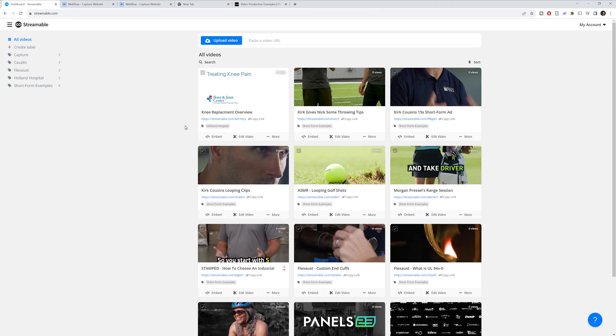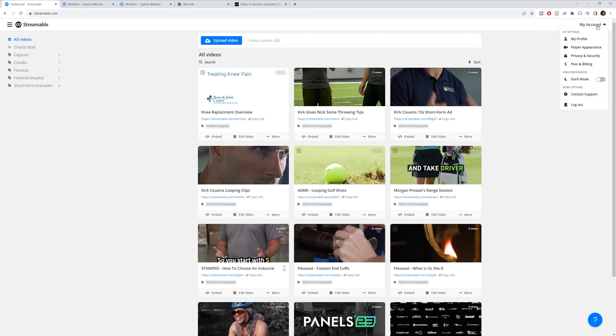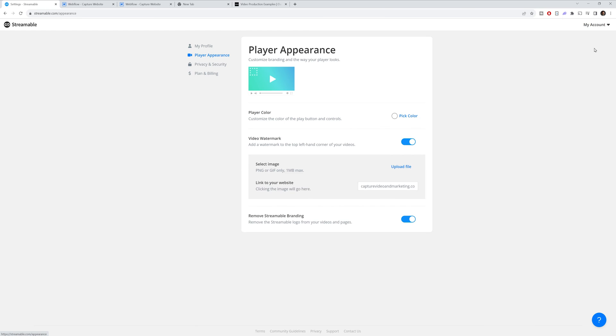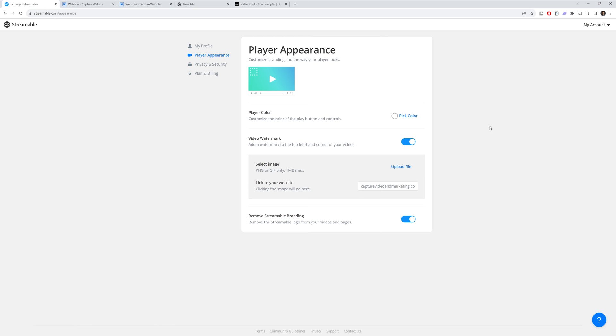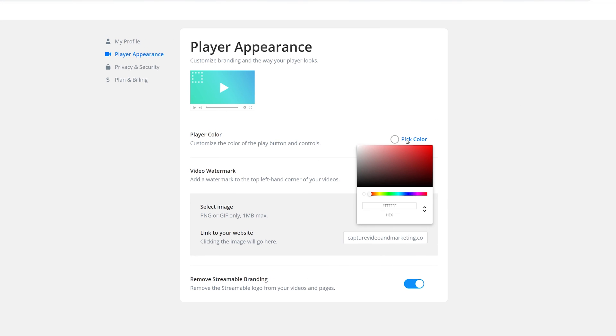One thing you also can do with an embedded video is customize how the play button looks, specifically the color. To do that, go into your account settings, go to player appearance, and then you can pick a custom color. A lot of times people will pick a brand. And then your videos will all use this color. I like white. It just seems to work for the most amount of videos. But if you want to use a green or blue, whatever your branding is, you can adjust it to this.